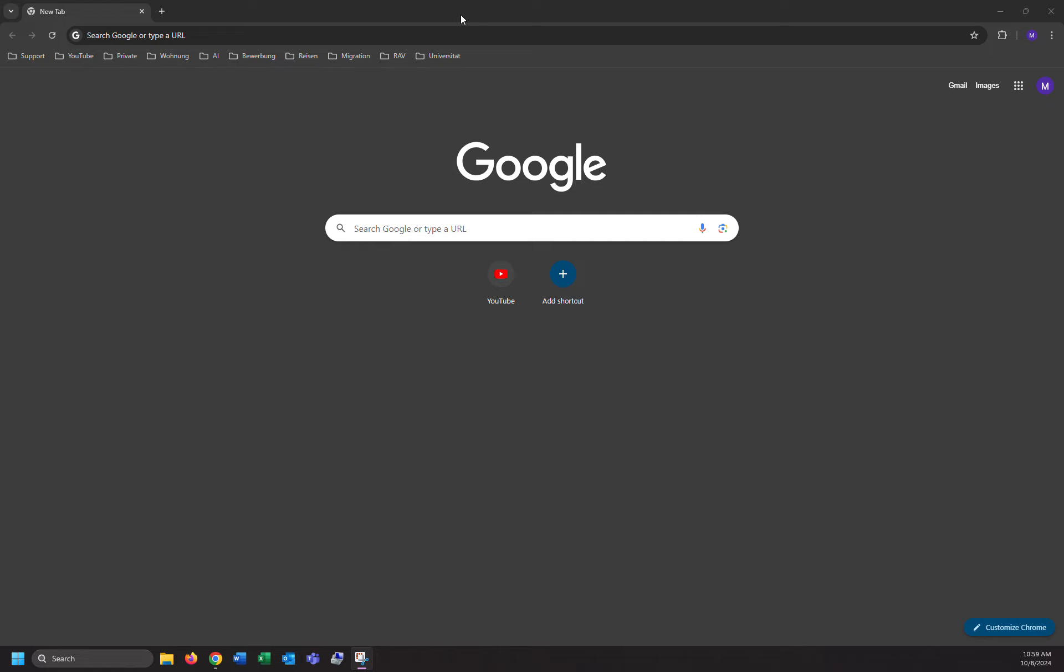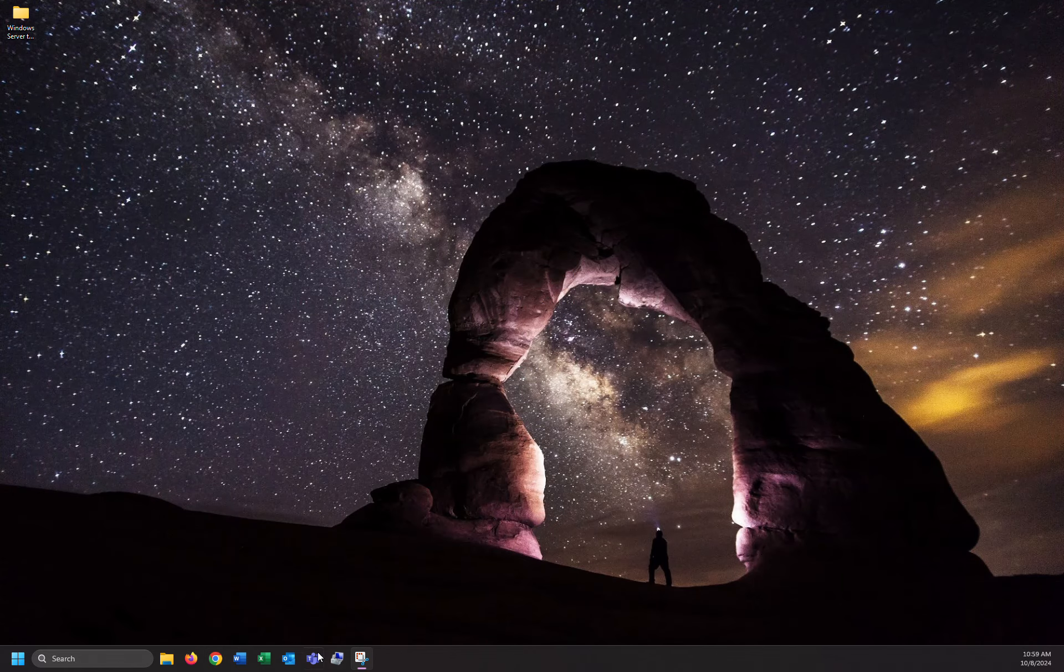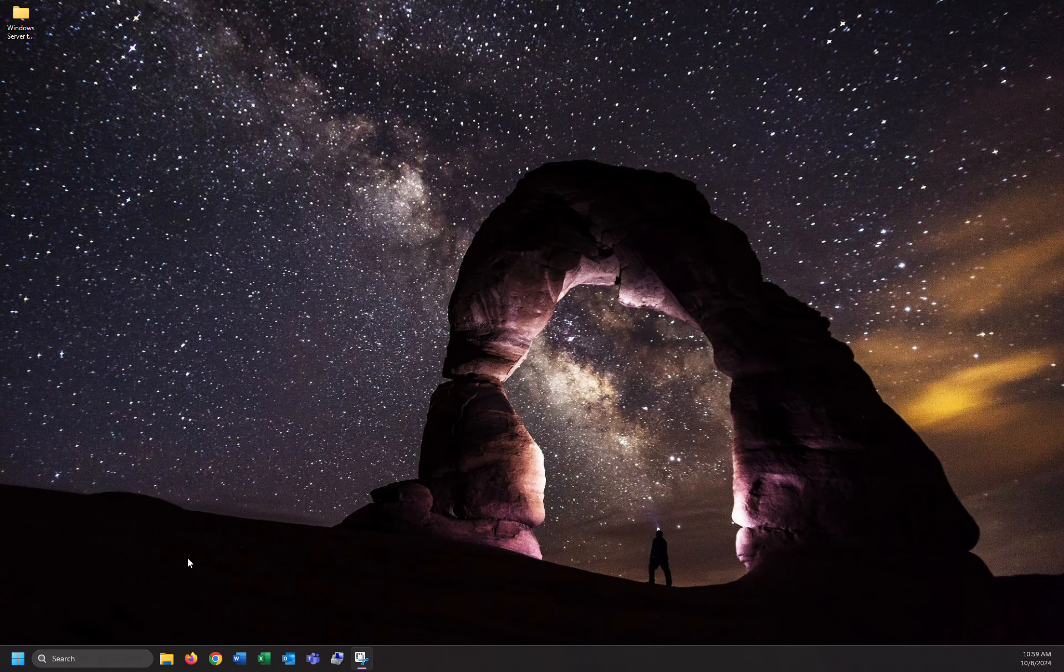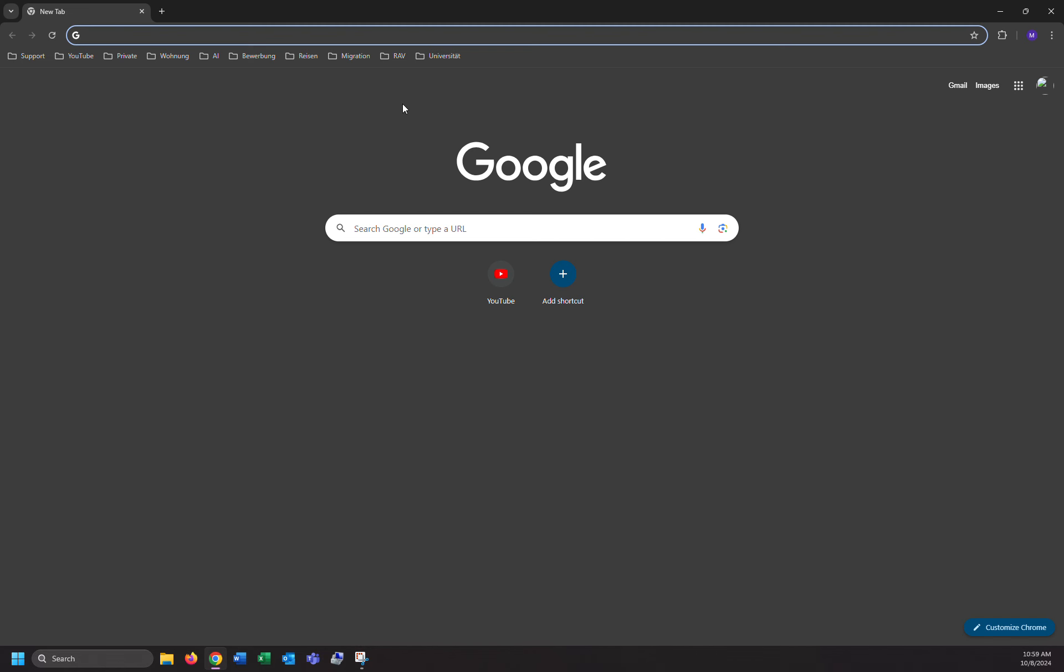Let's get started. As you can see, this is my Google Chrome browser. I'm going to close that and open it again. These folders I created before. In this video, I'm going to show you how to create these folders.